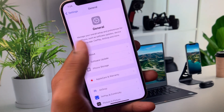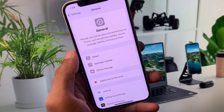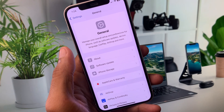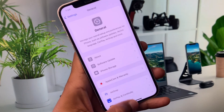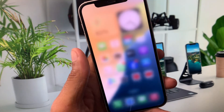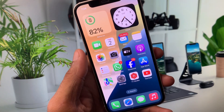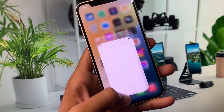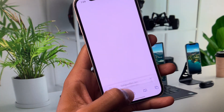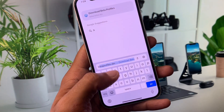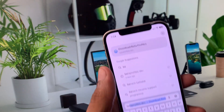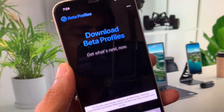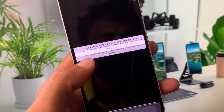After this, go back to your home screen and open Safari. In Safari, search for betaprofiles.dev and click on it.